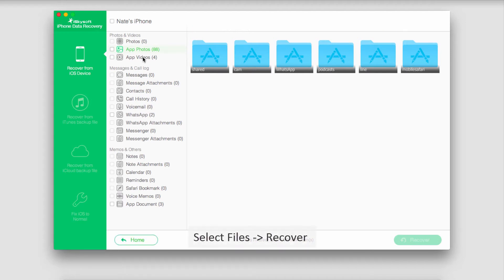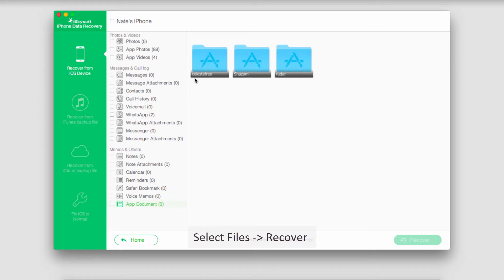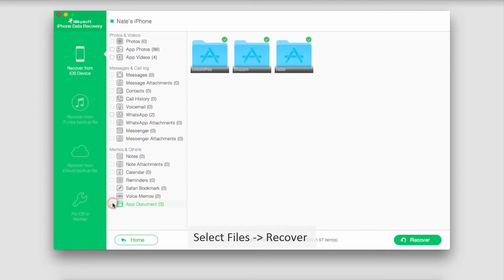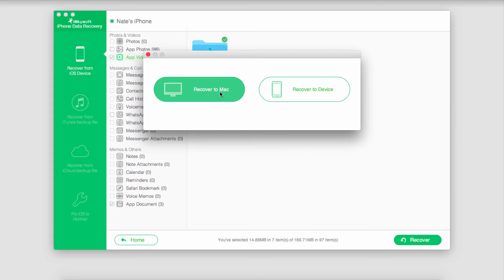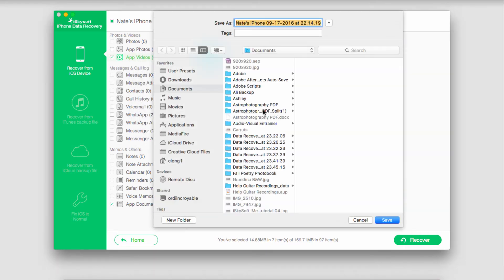Once the scan is complete all you have to do is go in and you can select and preview sometimes the file types you can recover. So just select them and then go down to recover. And you can recover it back onto your device or on your Mac. I'll recover it to my Mac in this case. And just select a folder to save them in and click on save.